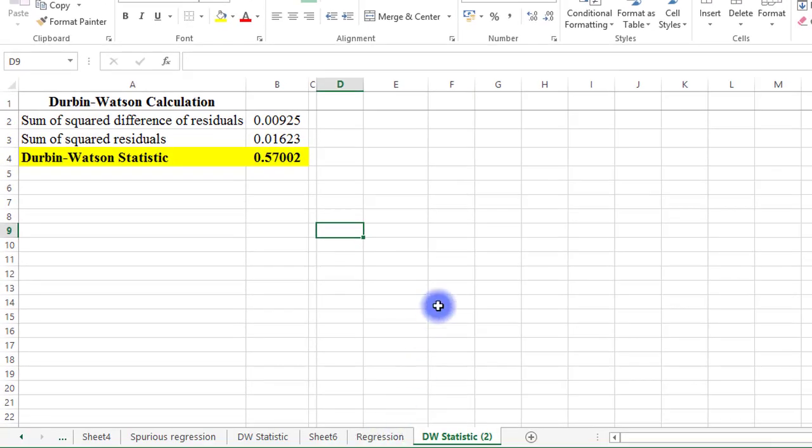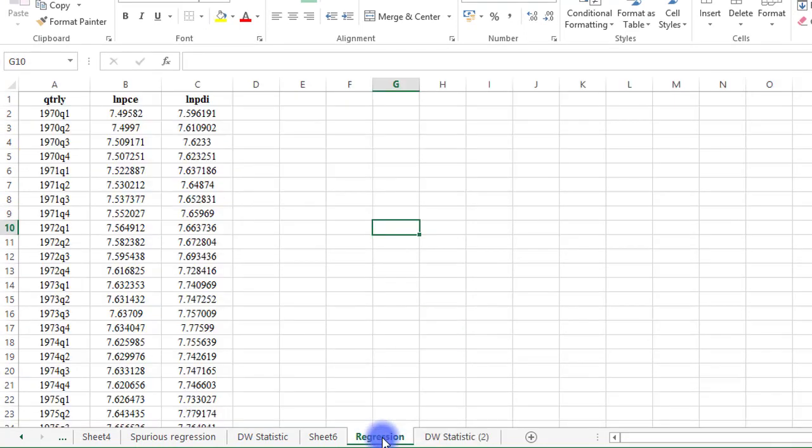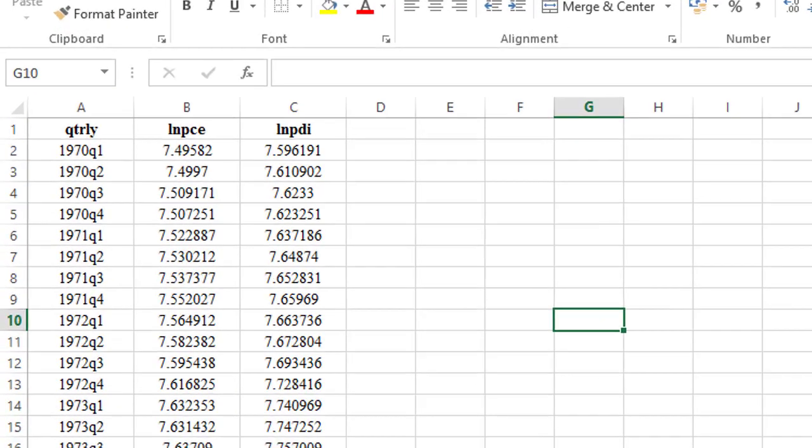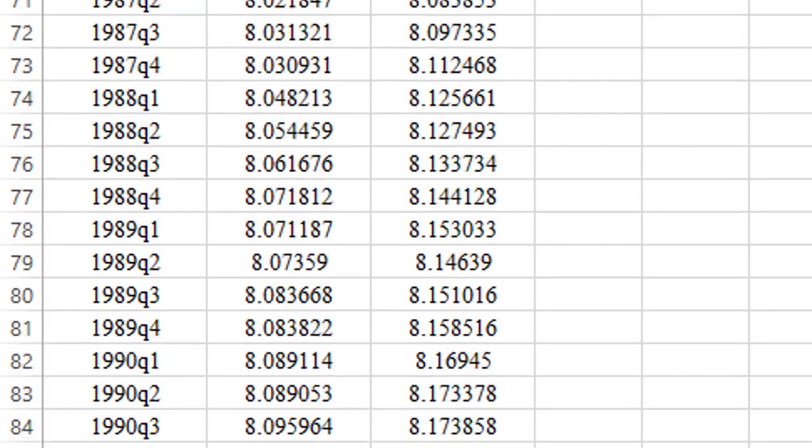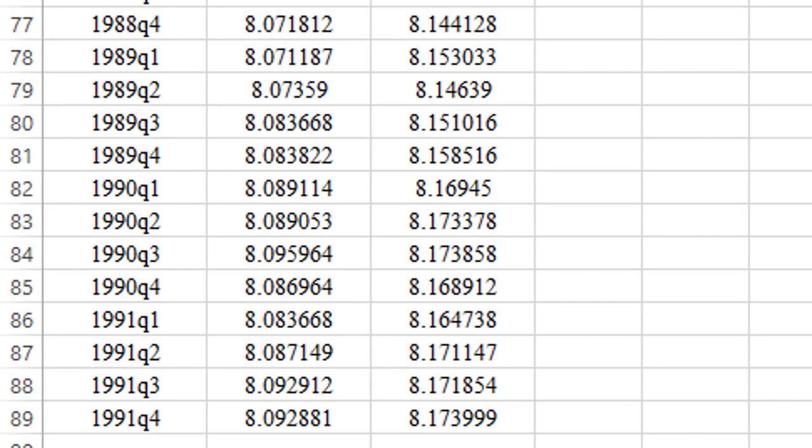You have to get a regression output from which you now obtain your residual value. On the screen here, I will be working with quarterly data from 1970 quarter 1 down to 1991 quarter 4.